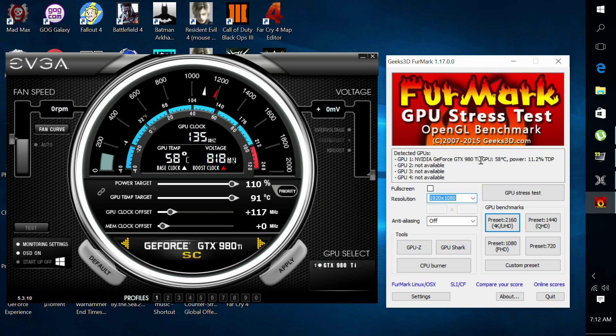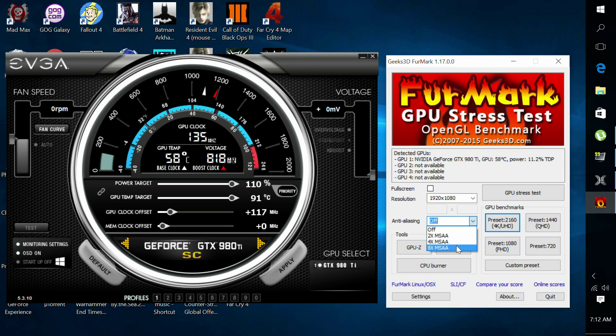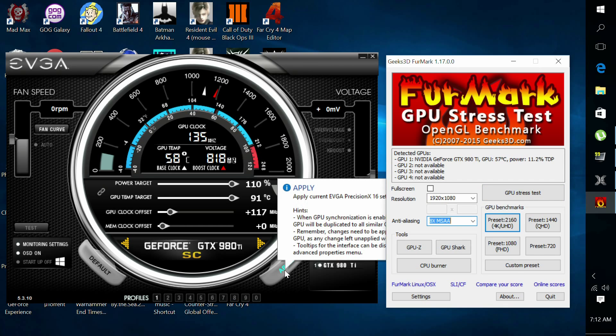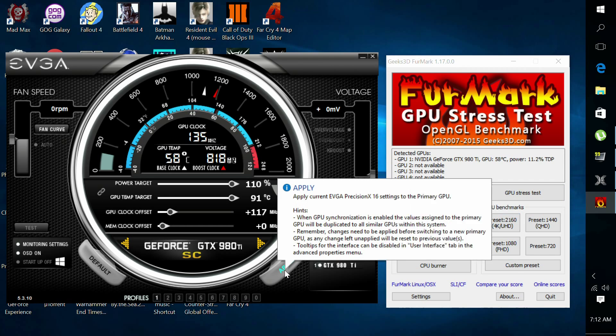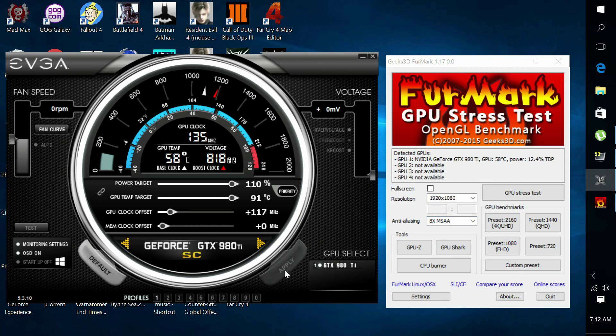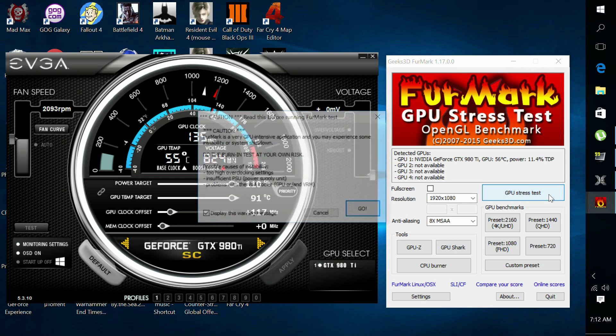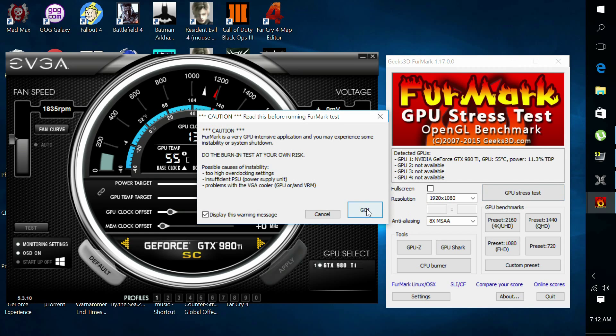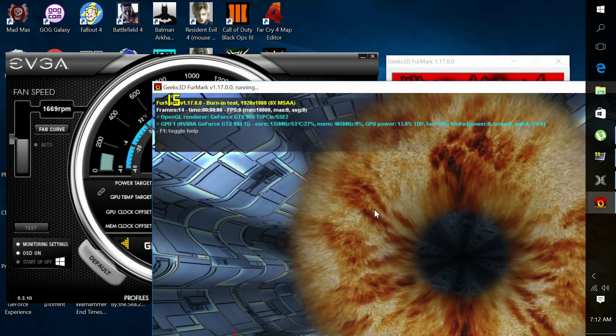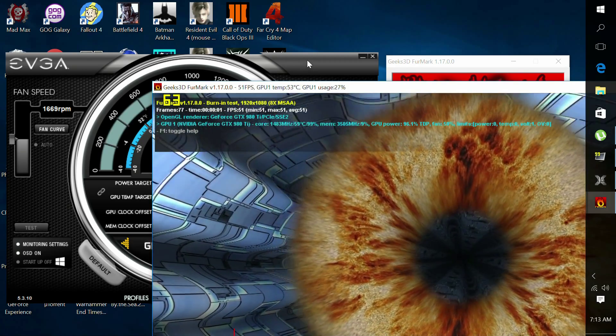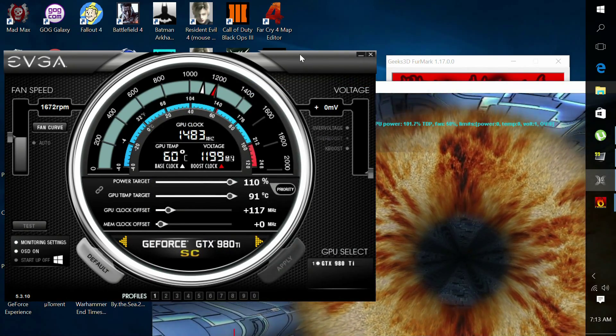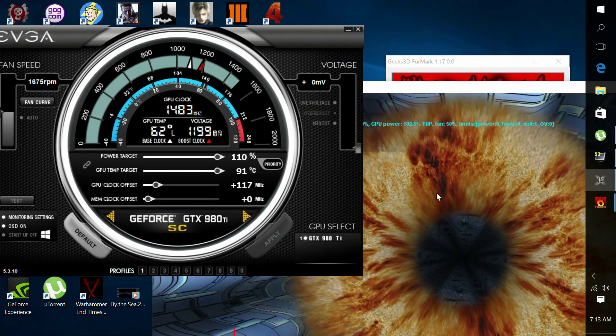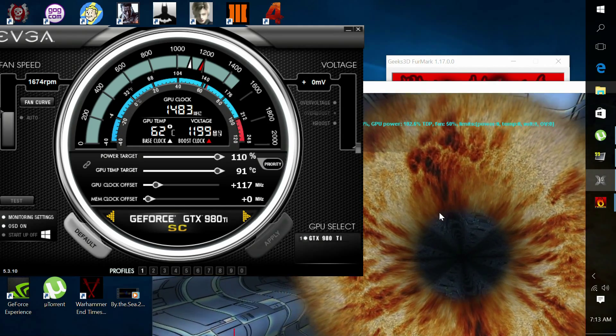So once you set that, just go to any GPU stress test you might have. Me, personally, I use FurMark because it stresses your GPU to the absolute limit. So make sure you hit apply, hit the stress test button, and you might get a little pop-up. This is the warning that overclocking a graphics card could be risky. You are taking a risk, but as long as you're overclocking safe, I don't think you should run into too many problems.